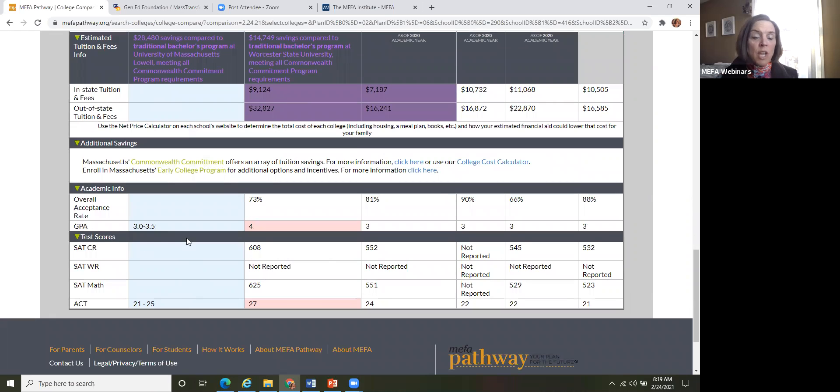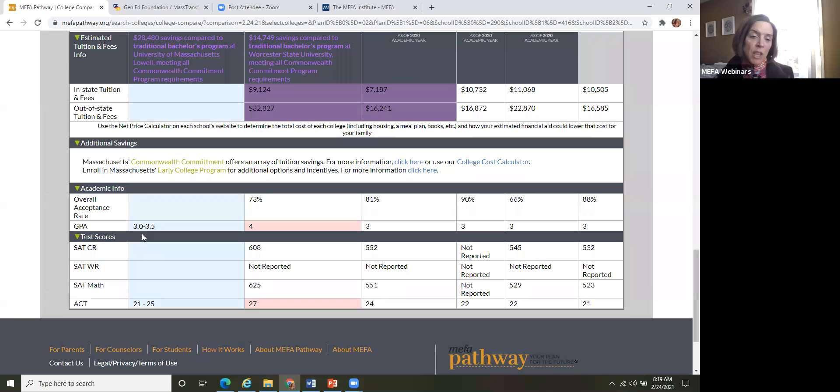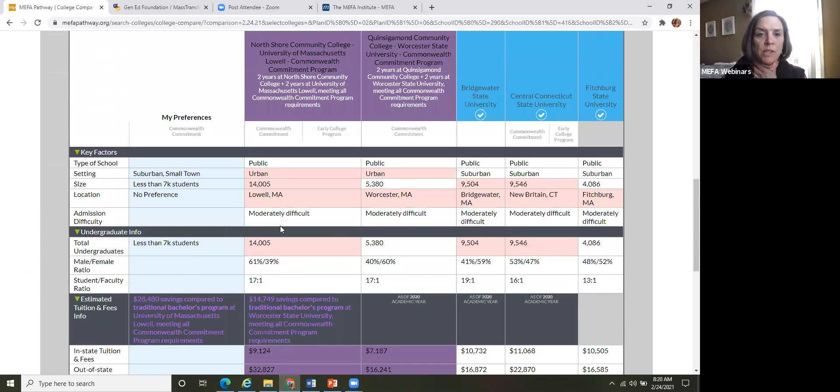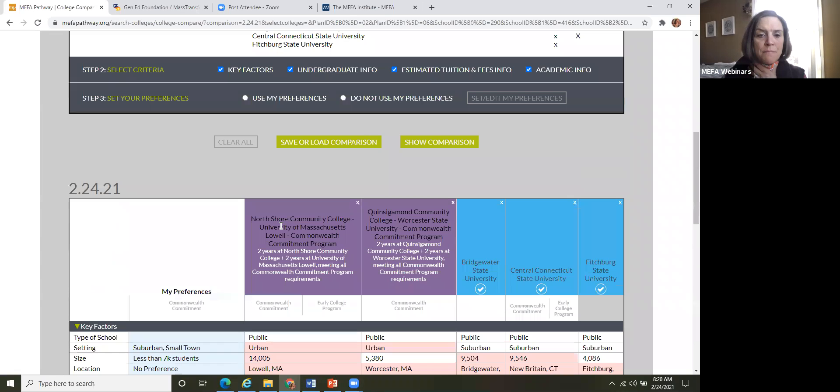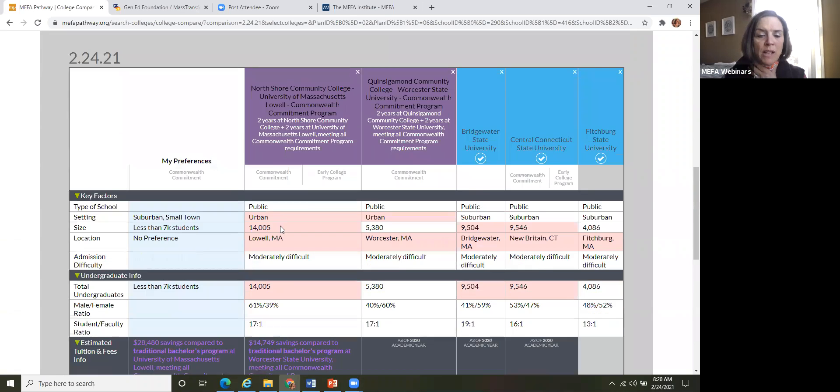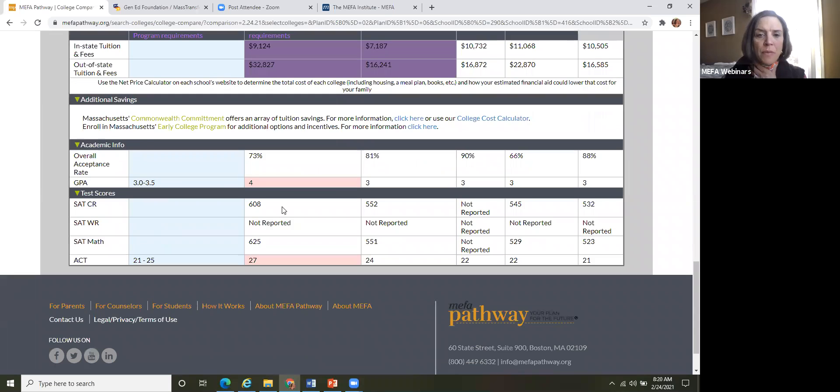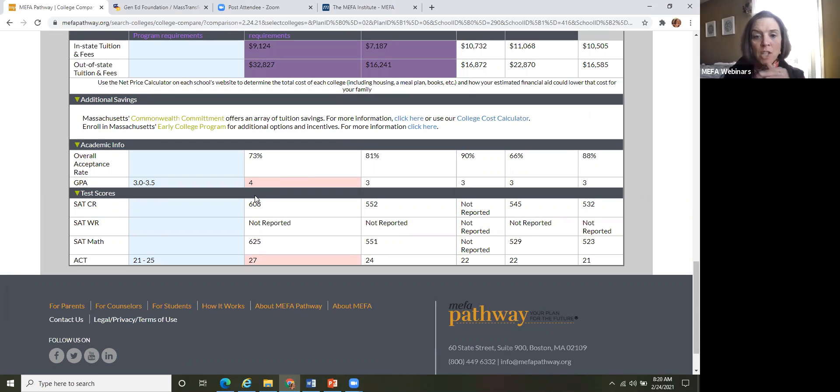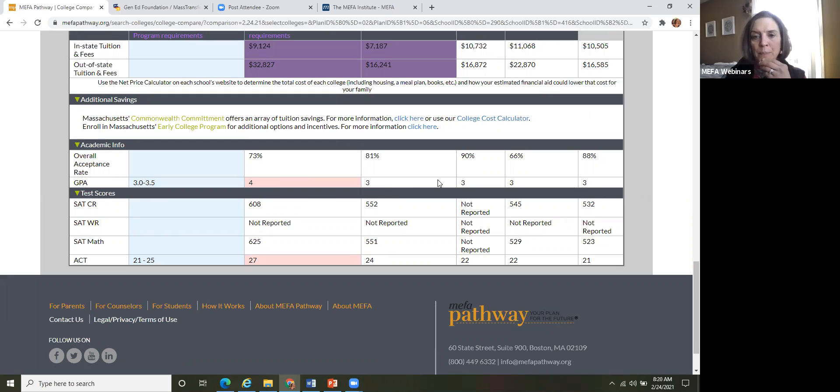And we'll just scroll down here. You'll see that we have undergraduate information, tuition information, academic information. So just to show you here, our student has between a three and a three five for GPA. And as you can see, this first school here, UMass Lowell, requires a little bit higher of a GPA. So it might be more of a reach school for that student rather than a target or a safety school. But as you can see, the student falls right into these other four schools.